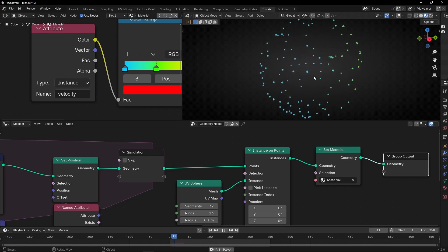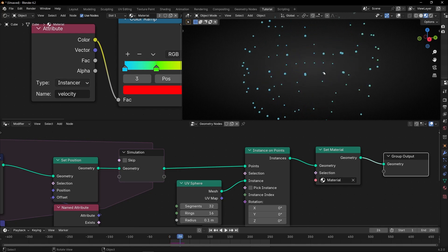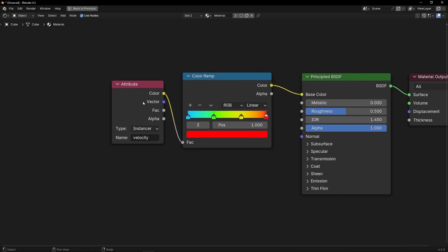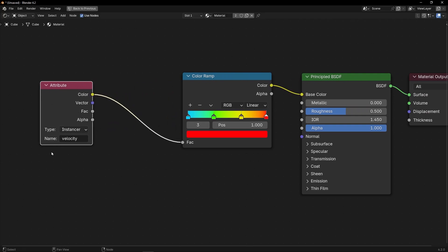If we press play — or even before we press play — we can see this is working, but not perfectly. Let's press play and we can see something isn't quite right. Because we need to do something else here — we cannot just do this. Remember, velocity is a vector. A vector has three values: X, Y, and Z. We cannot connect these three values directly here, because this is a Factor — a float. So we need to convert the vector into a float.